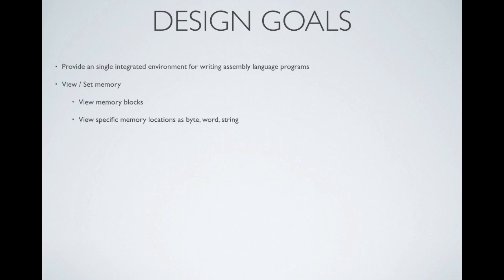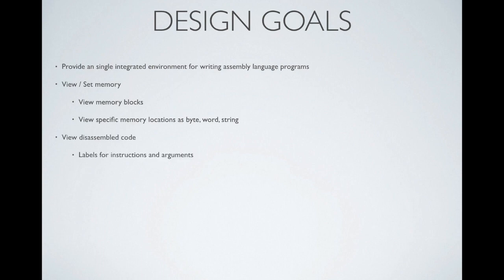Of course, the system is going to let you view and set memory, either blocks or specific locations, and then format it as bytes, words, strings, etc.